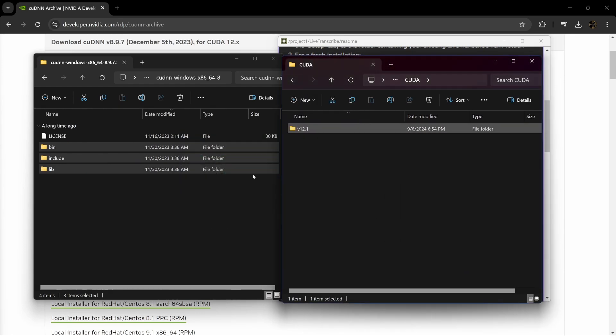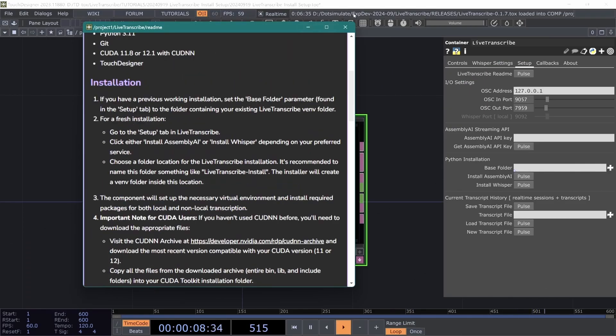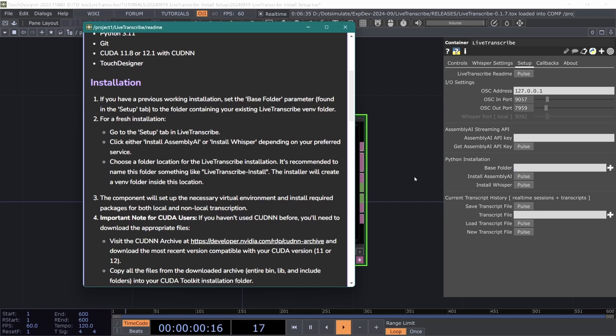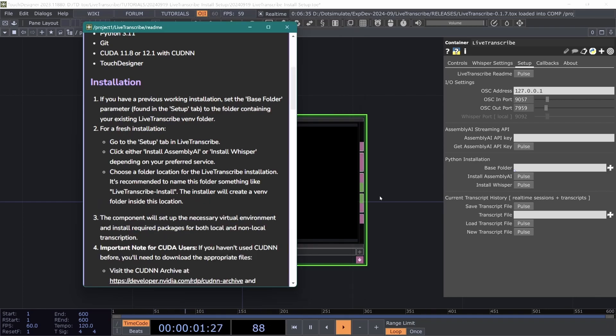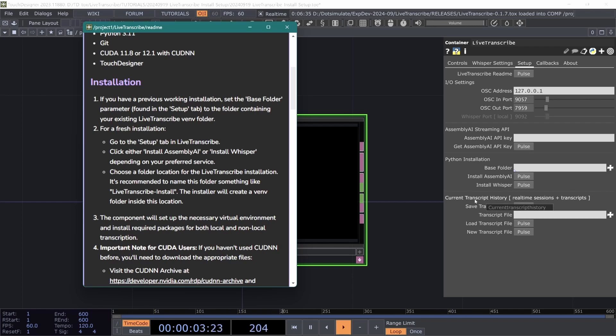But now that we have the prerequisites covered we can go back to Touch and halfway down the setup page like I said we have a base folder and these install pulses. This will be the folder that contains the virtual Python environment for Live Transcribe. You may notice that I also have a base folder parameter in StreamDiffusion. These shouldn't be set as the same folder on disk because there are some conflicts in the Python libraries and this will actually break StreamDiffusion if you install in that same folder. Using a separate folder between the op installations keeps things isolated and working specifically for that process. You can leave this parameter blank as the operator will ask you to pick a folder.